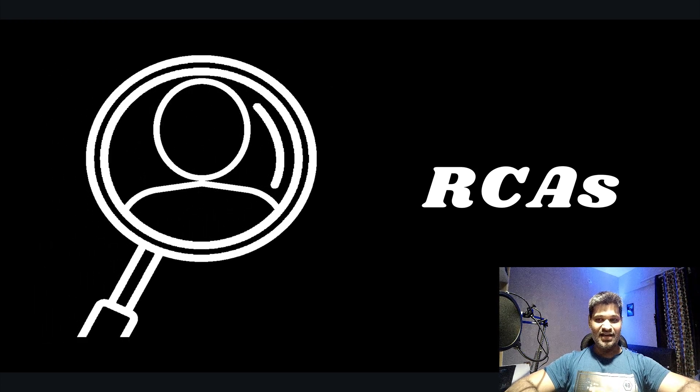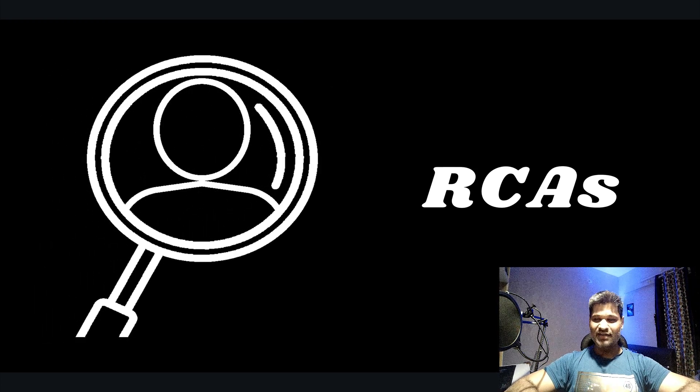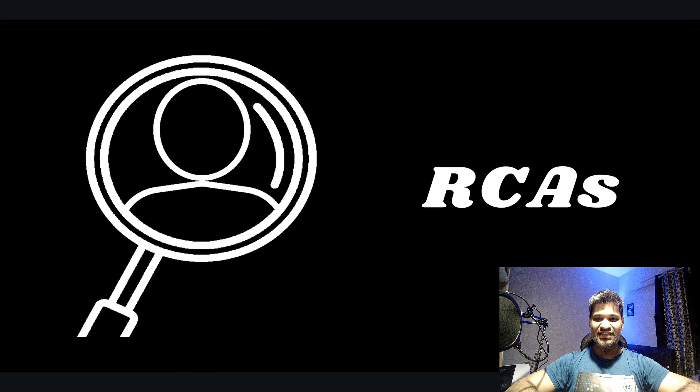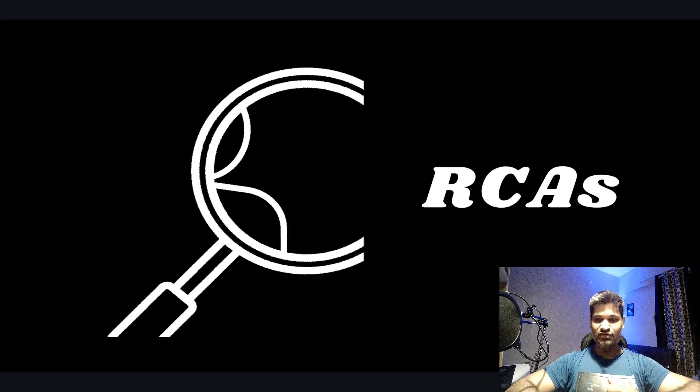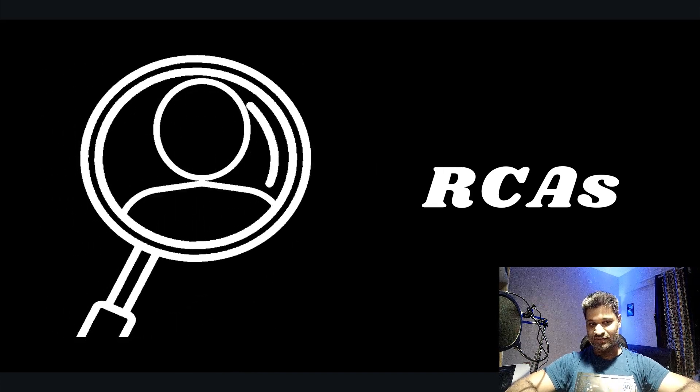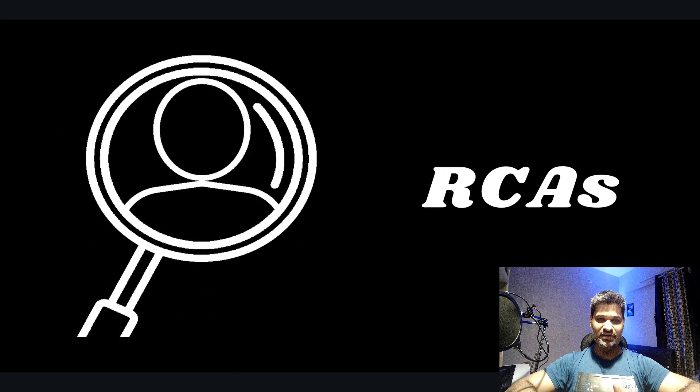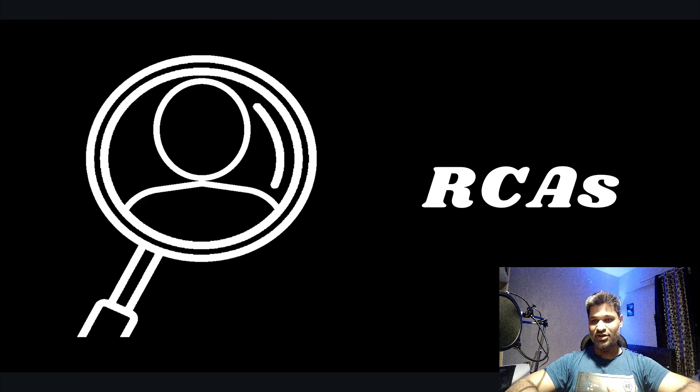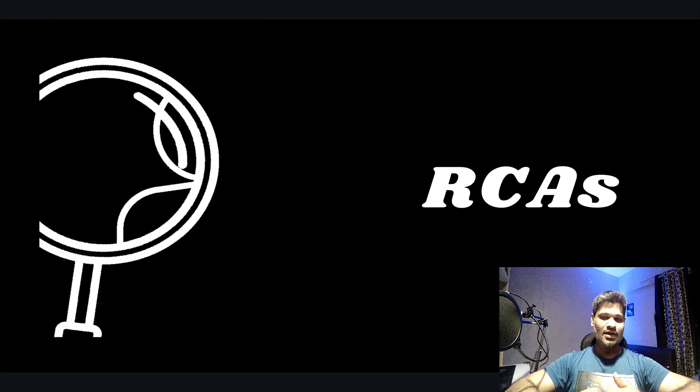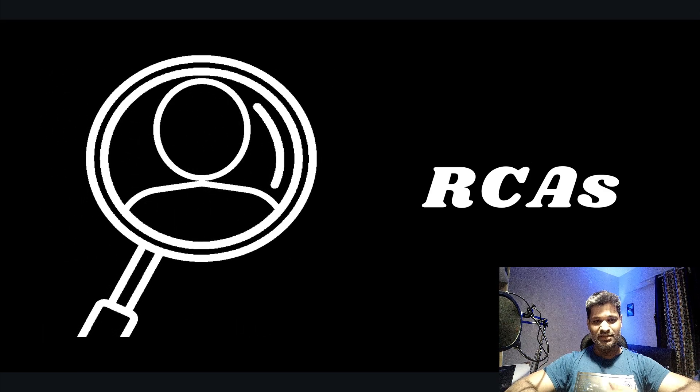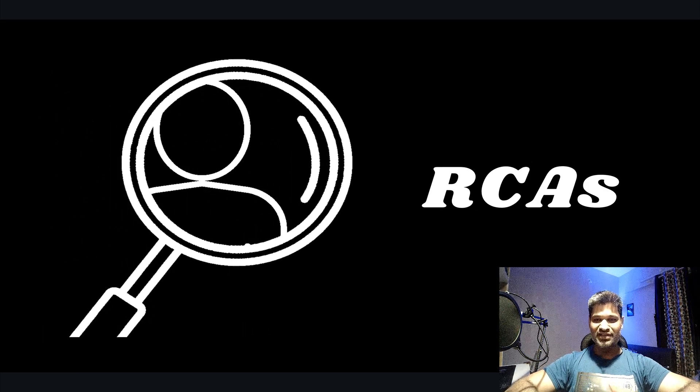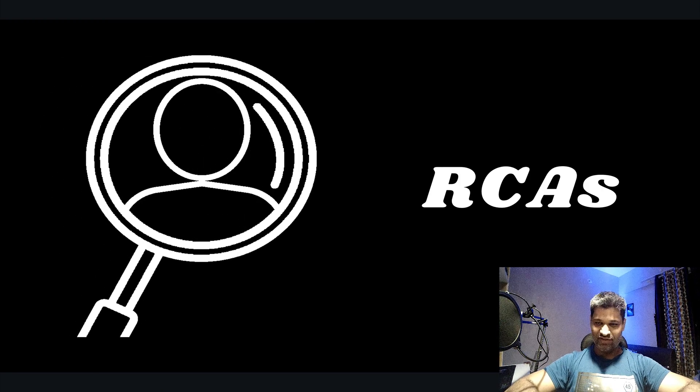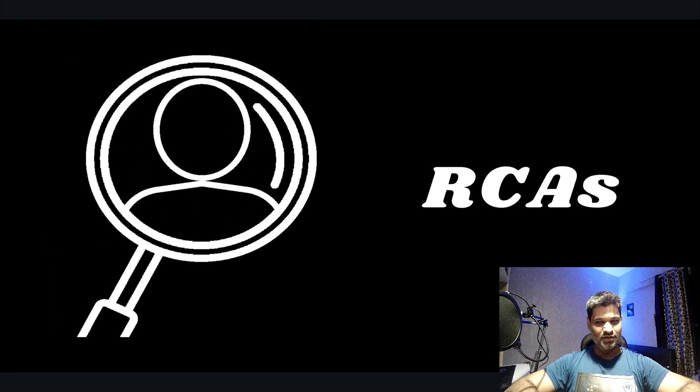You actually have to keep modifying it because probably they don't have the kind of understanding you have. You probably write the best RCA as per your understanding, but there are people and teams who don't understand that. Then you actually have to keep modifying your RCA, and that takes time.